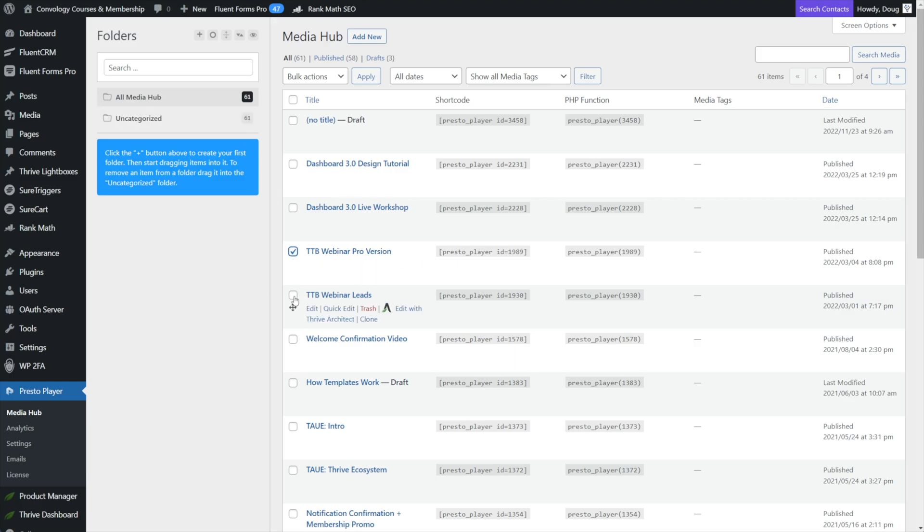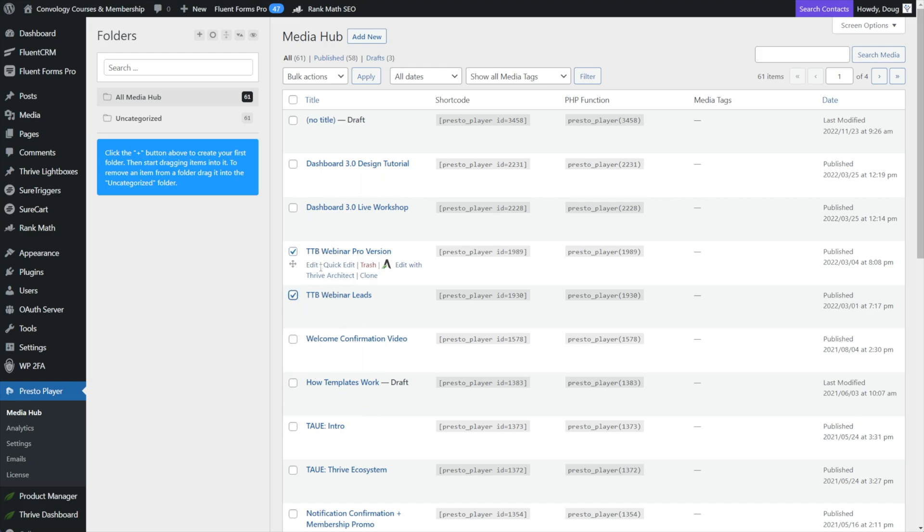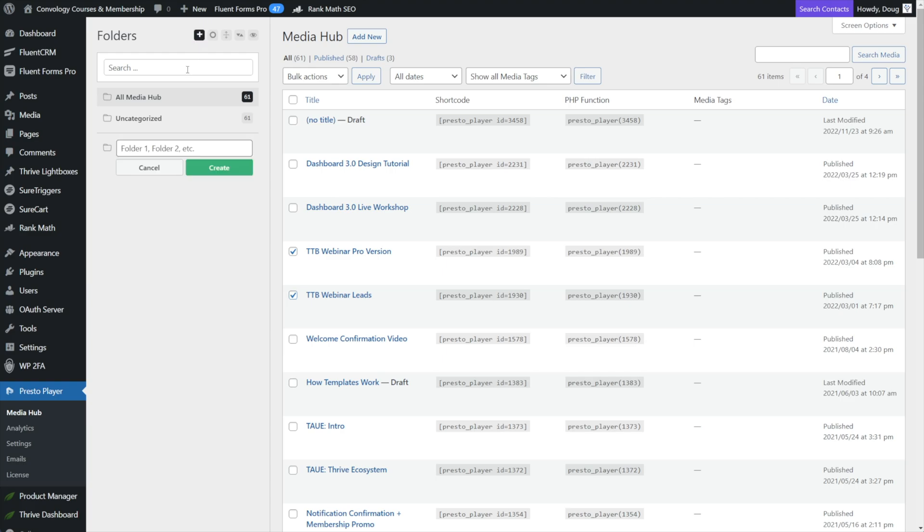I can actually move into a folder. So let's show you how that works real quick. All you have to do is click the plus symbol at the top, make a folder. I'll call it TTB because I have videos on thrive theme builder, click create.